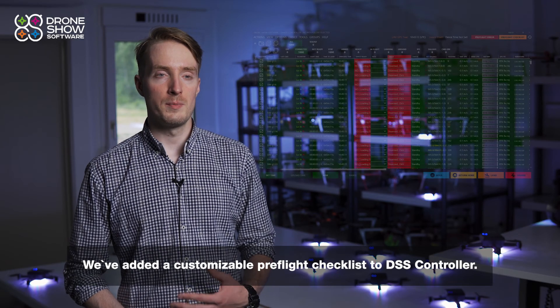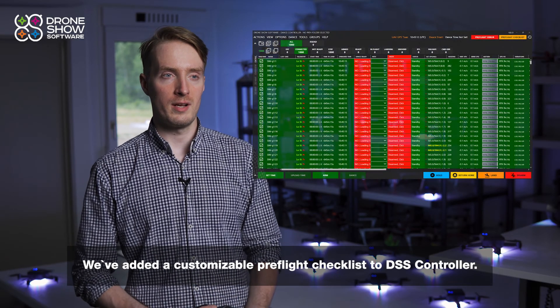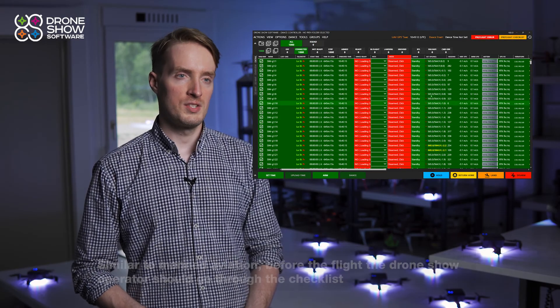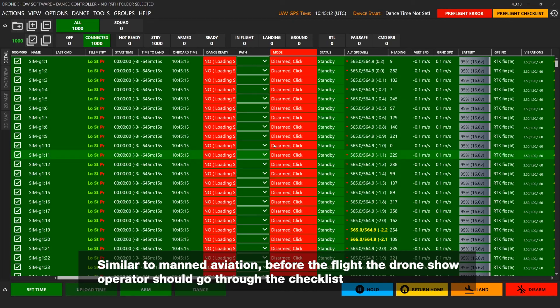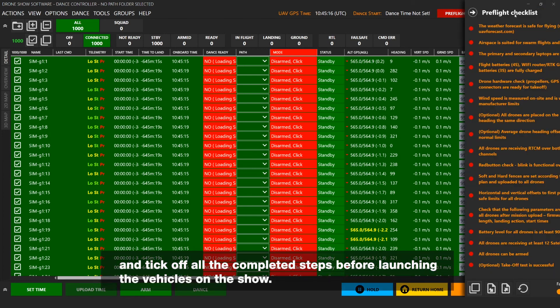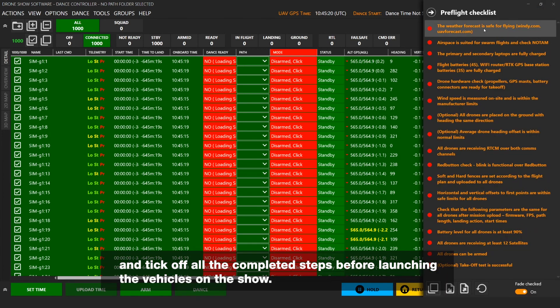We have added a customizable preflight checklist to the DSS controller. Similar to manned aviation, before the flight the drone show operator should go through the checklist and tick off all the completed steps before launching the vehicles on the show.